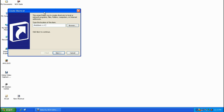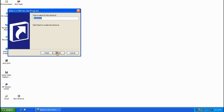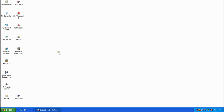Then type a space, then -t followed by a space. The -t option indicates the delay between executing the command and shutting the computer down. We don't want any delay, so type 00 for zero seconds of delay. Single left click on Next — at the top it shows the name Shut Down for the shortcut, which we'll leave as is. Then single left click Finish and there's our shortcut.